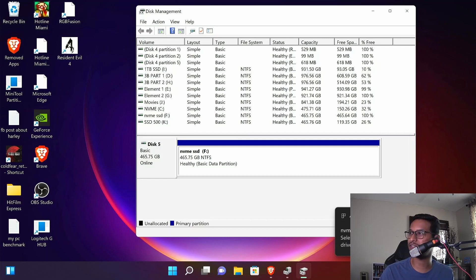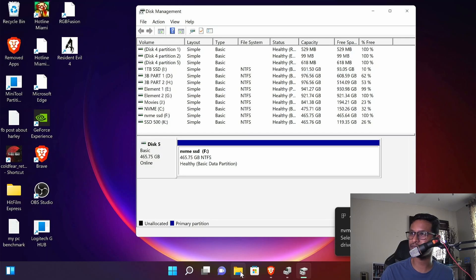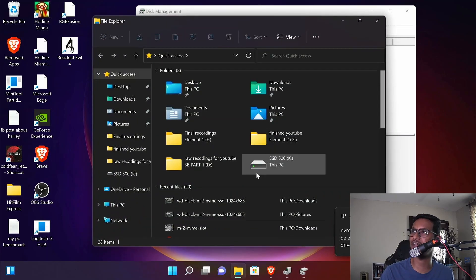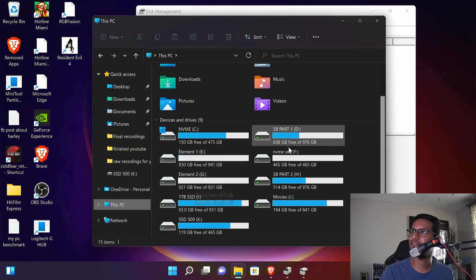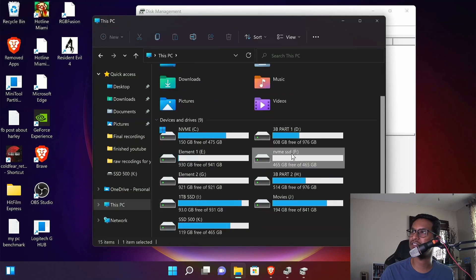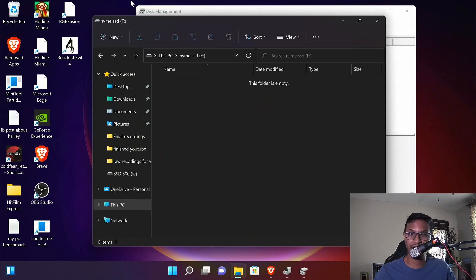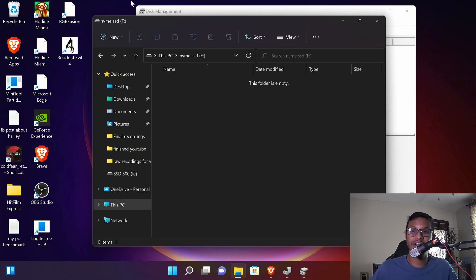So I can go to file explorer to verify that, and there it is. And that's how you can configure a new NVMe SSD in your computer in case it's not showing up.